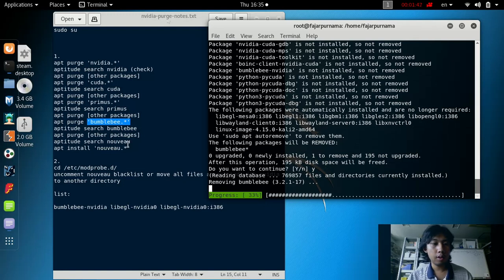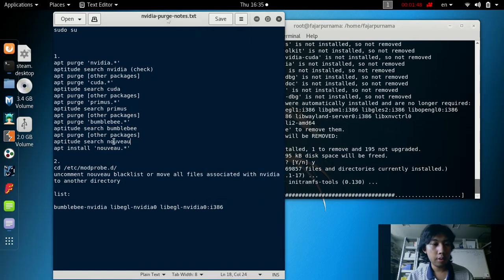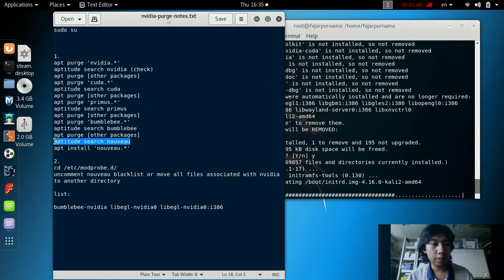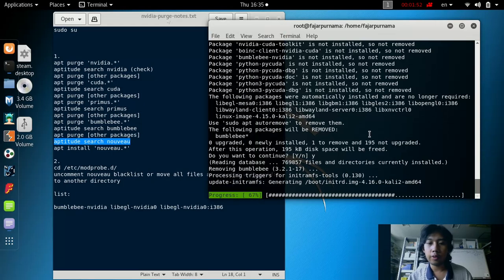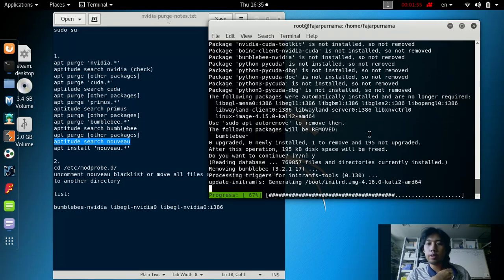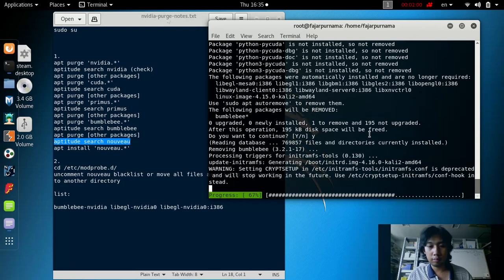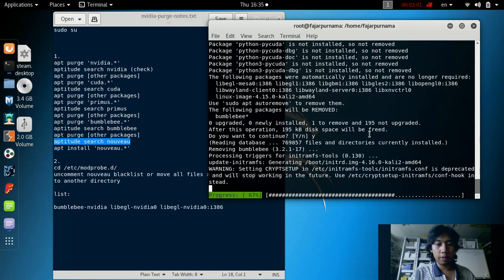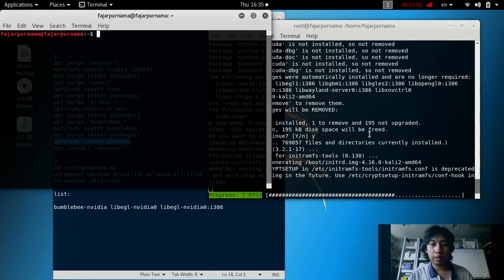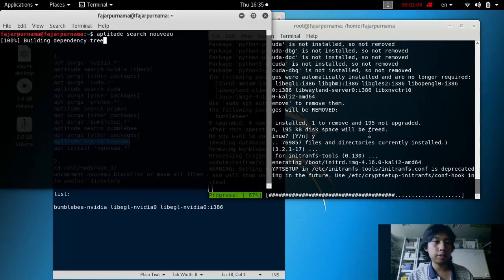And then search for the nouveau driver packages. Let's look at from another terminal.